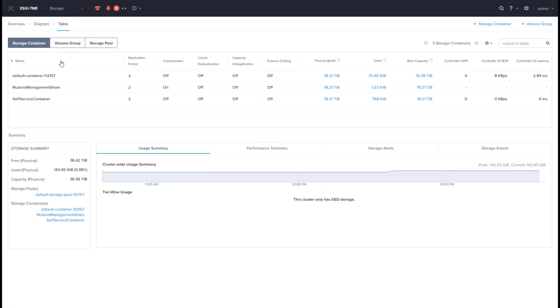In a Nutanix cluster, storage related things are logically managed at a container level. Things like replication factor and data reduction capabilities like compression, deduplication, and erasure coding are set at the container level. This allows different applications to be created with their own logical containers depending on the requirements.